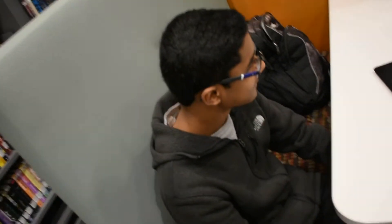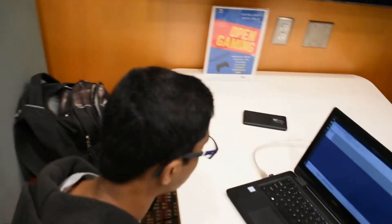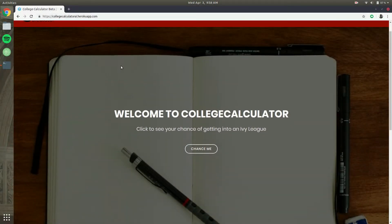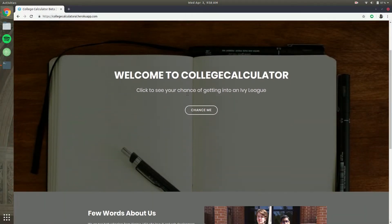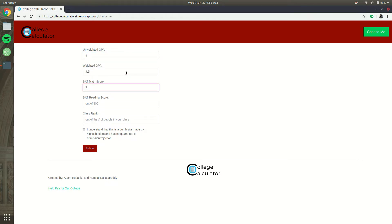Alright so why don't you show us the site a little bit. Okay so basically the idea for how this site works is you're going to click 'Chance Me', put in all your stats — so weighted GPA, unweighted GPA, SAT math and reading.